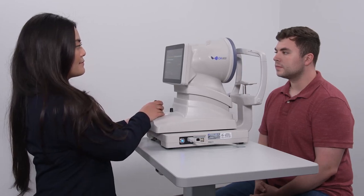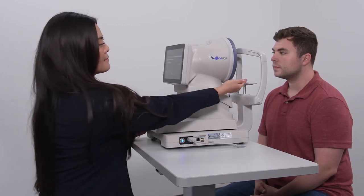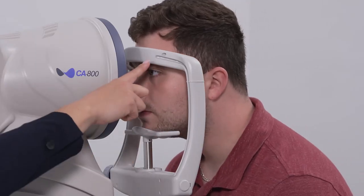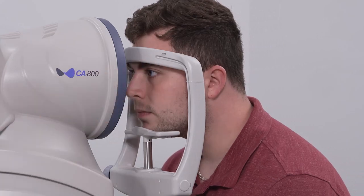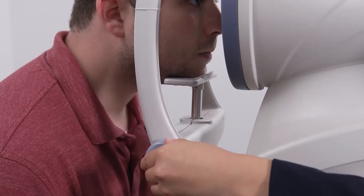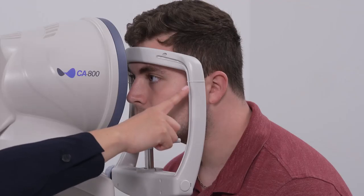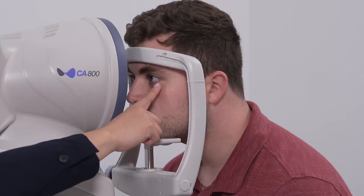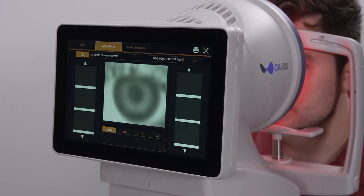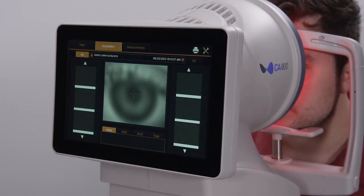Position the patient so they have their chin down and forward in the chin rest and their forehead forward against the forehead rest. Adjust the chin rest height so the eye is aligned with the canthus marker. Adjust the table height as necessary for the patient's back and neck comfort.